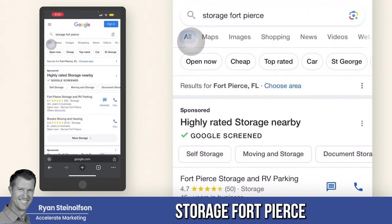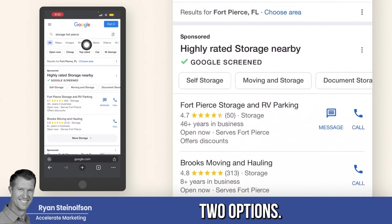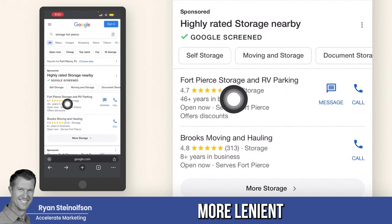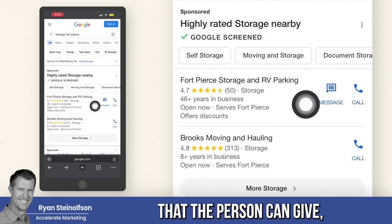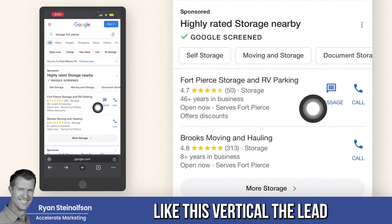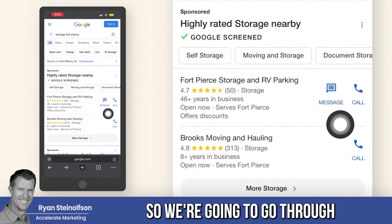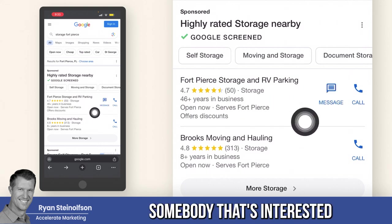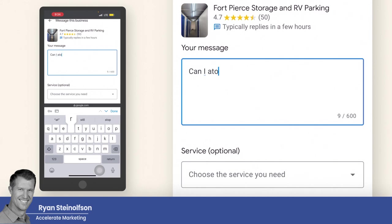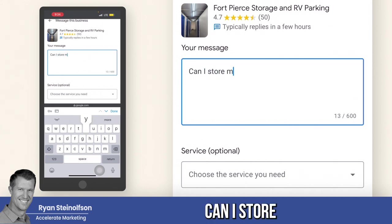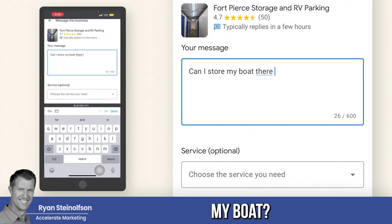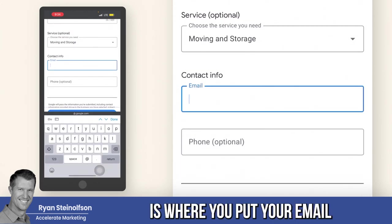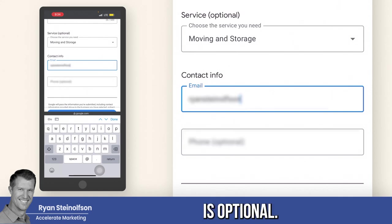I typed in 'storage for Pierce' and you can see there's only two options — not many businesses. Google is a little more lenient with the information the person can give in this vertical, so the lead can actually give their phone number. This is where you put your email and the phone number is optional.